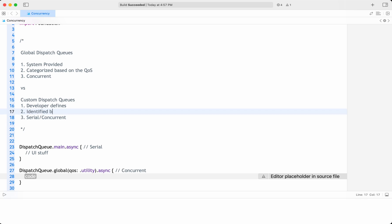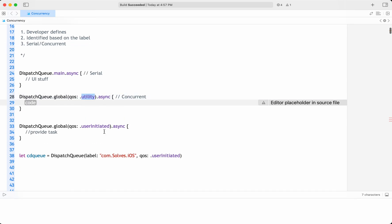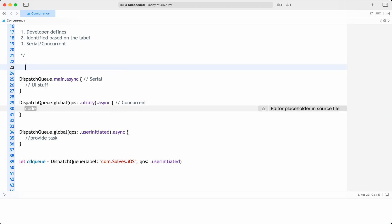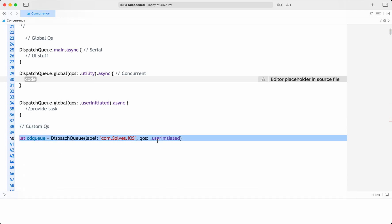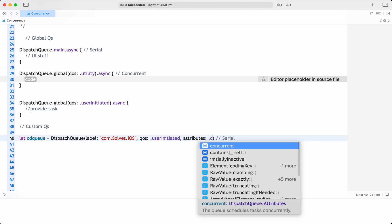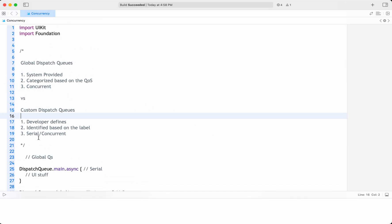Custom dispatch queues are identified based on the label, whereas global dispatch queues are identified based on quality of service only — there is no other way. Custom queues also support quality of service and can be serial or concurrent. By default, a custom dispatch queue is serial. Unless you specify the attributes as concurrent, it will remain serial. That is why global queues are always concurrent while custom dispatch queues can be serial or concurrent.